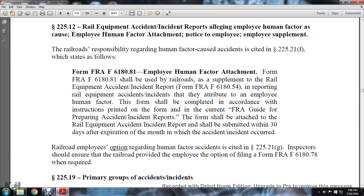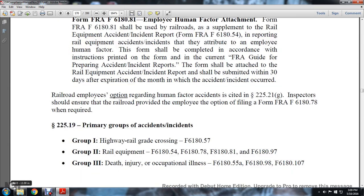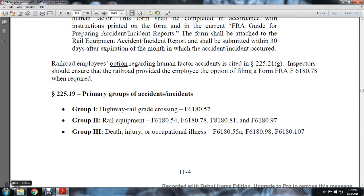Railroad employees' option regarding human factor accidents is cited in Statute 225.21. Inspectors should ensure the railroad provided the employee the option of filing FRA F618-078 when required.